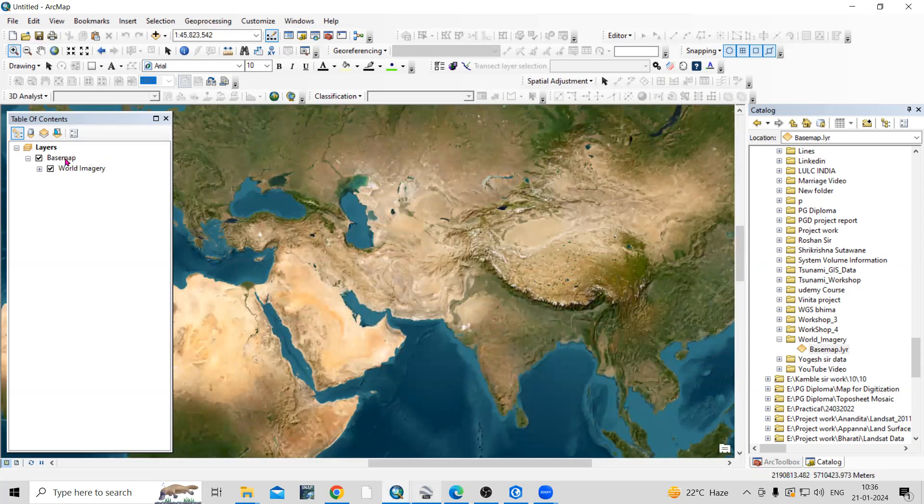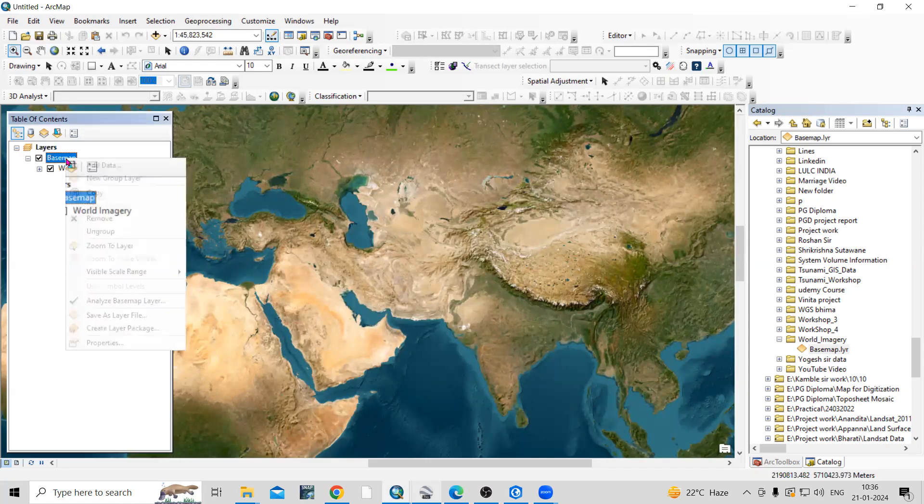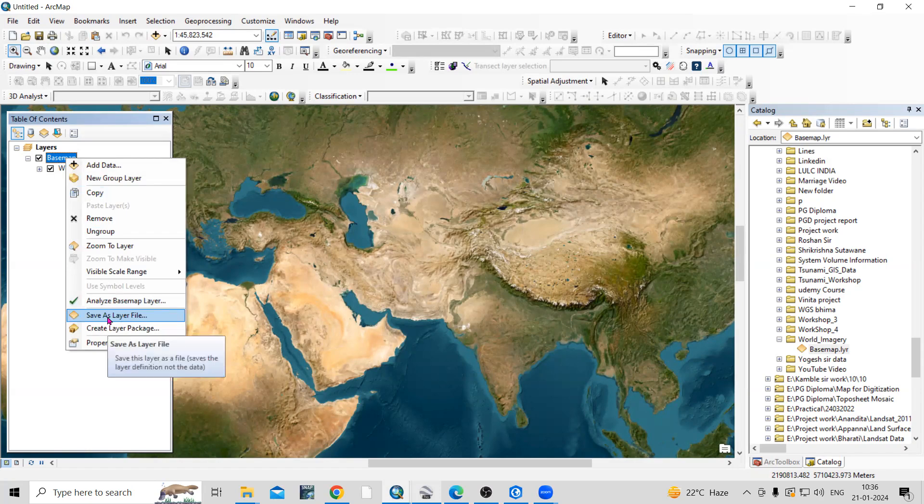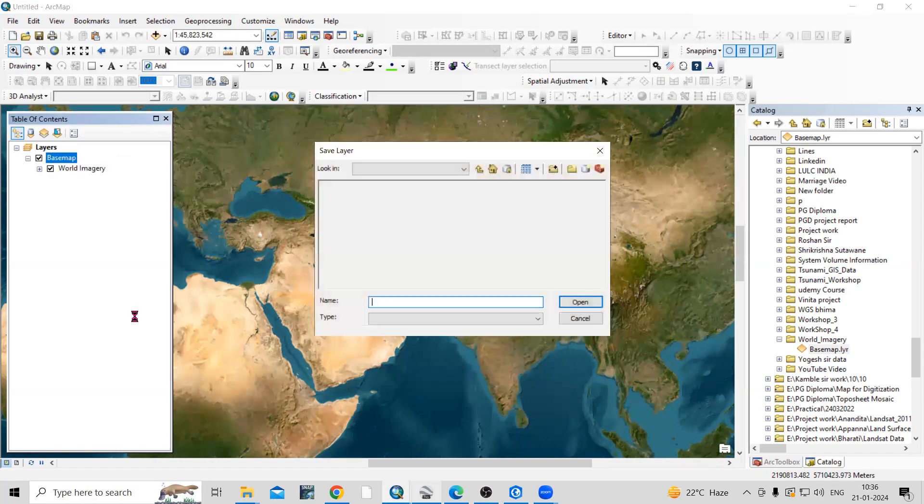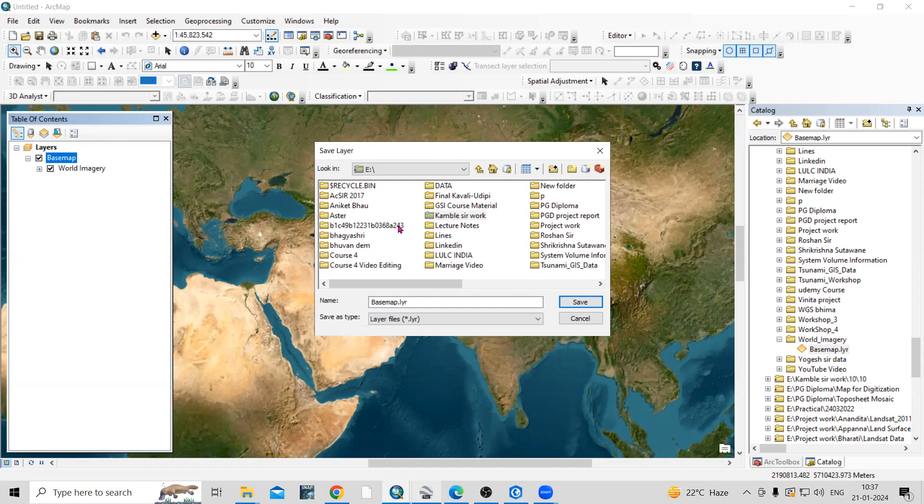When you right-click on the basemap, there is an option 'Save as Layer File.' Just click on save as layer file, and then you can save this file in your desired folder.